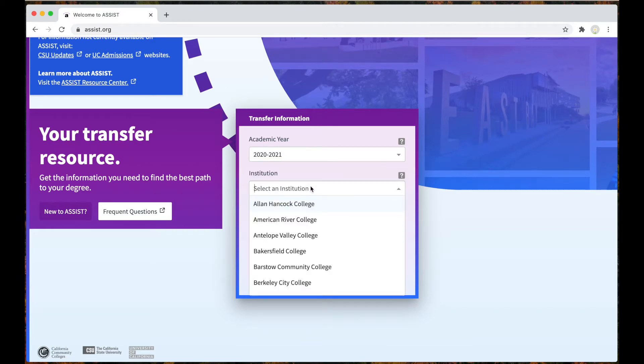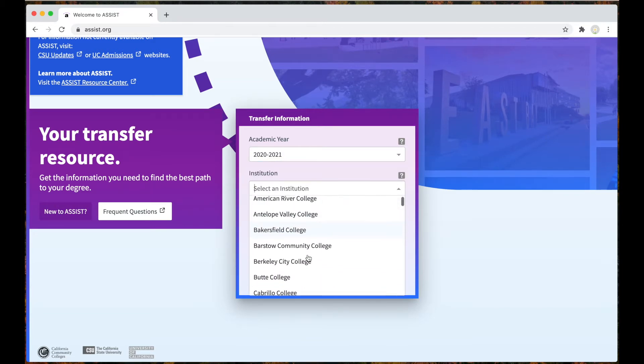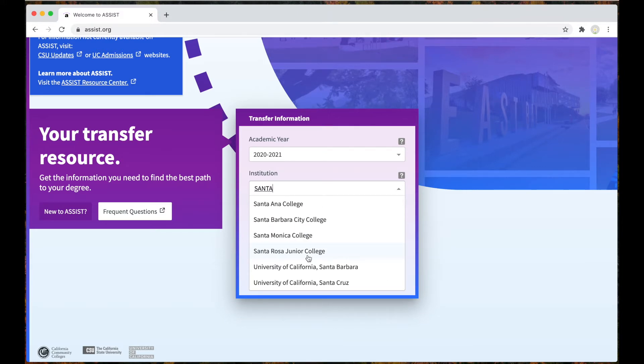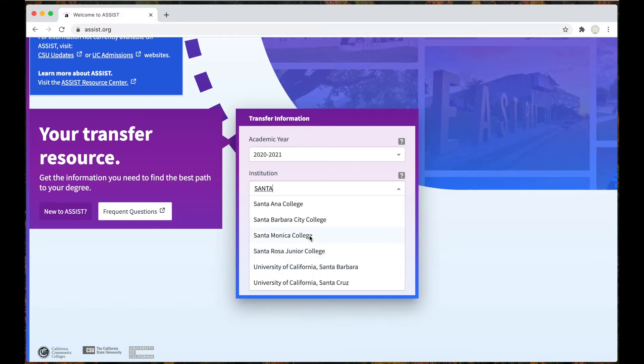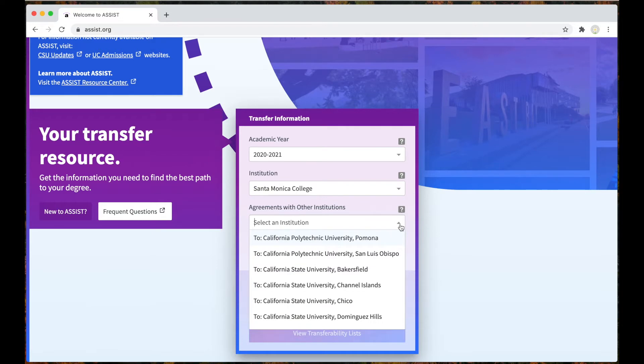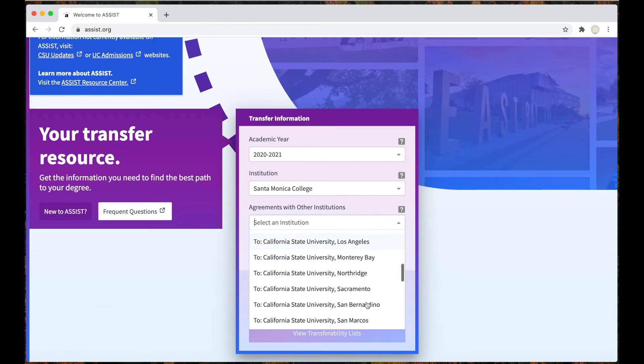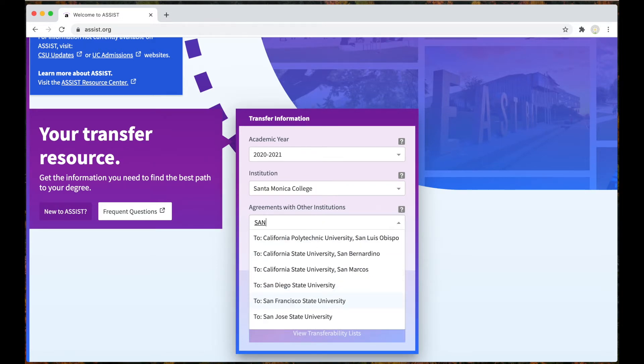This drop-down menu will list California community colleges. We will use Santa Monica College for this example. The third drop-down menu lists UC and CSU institutions. Let's select UC Santa Cruz.